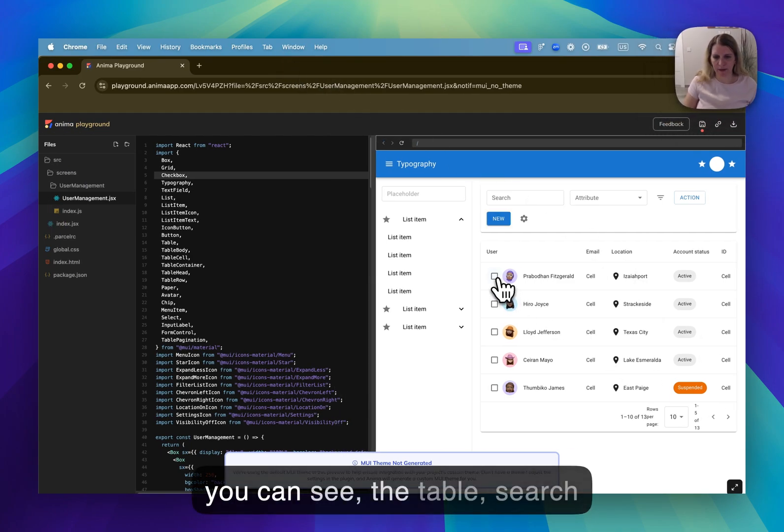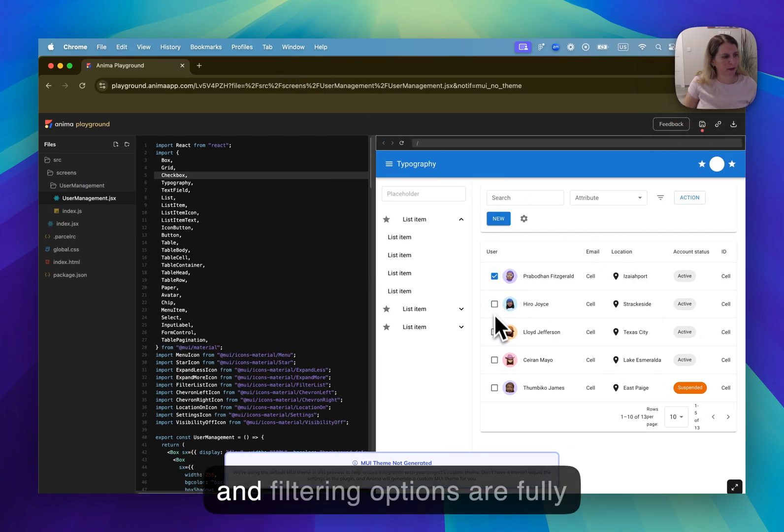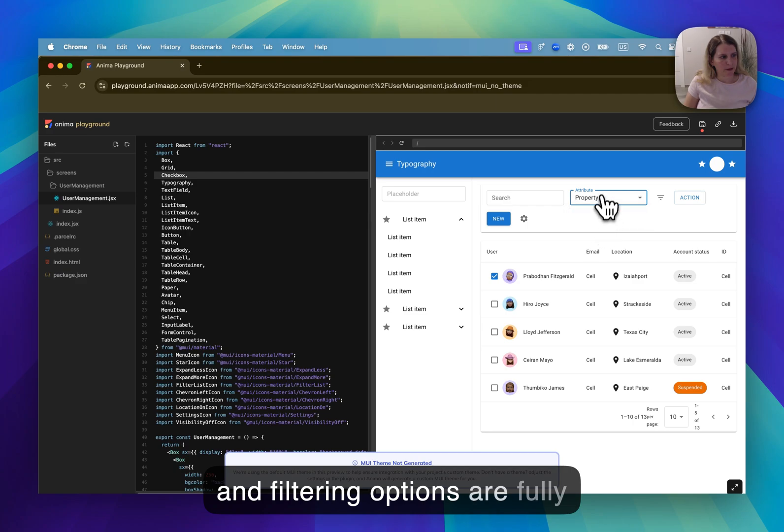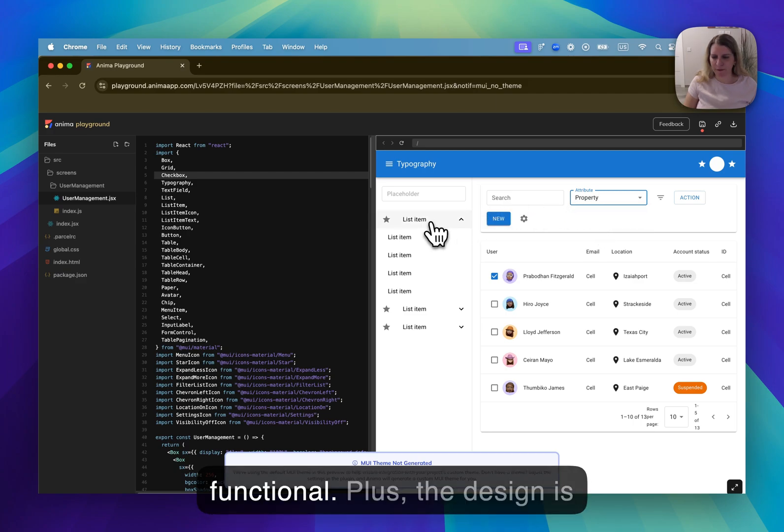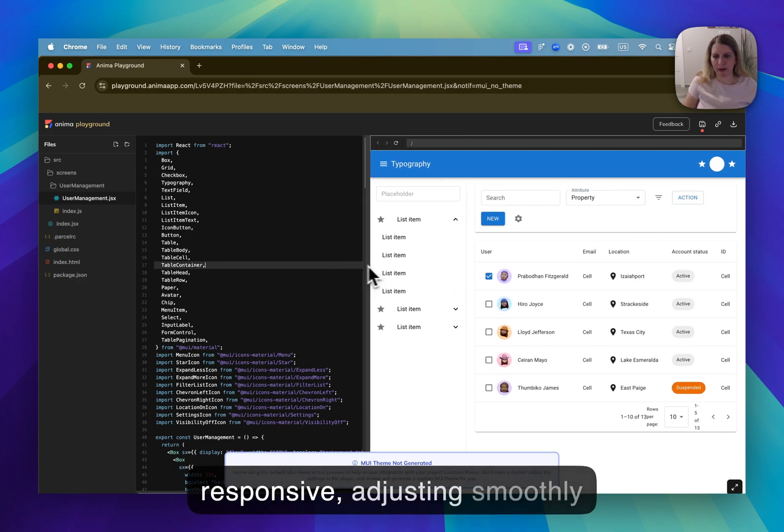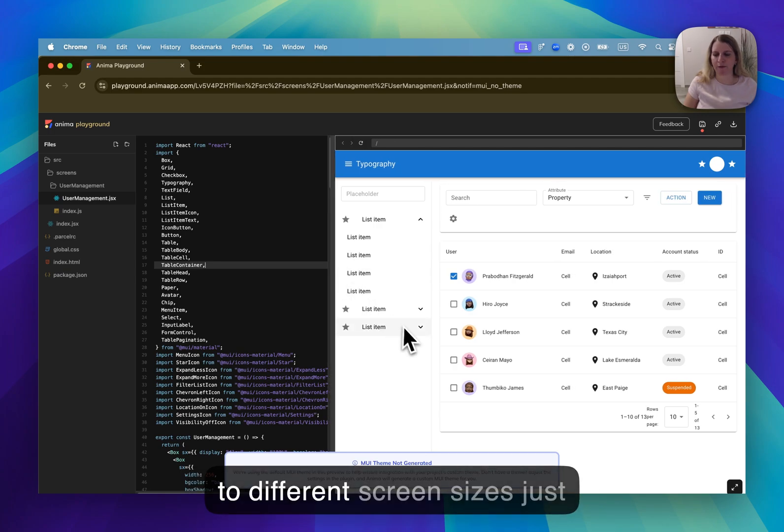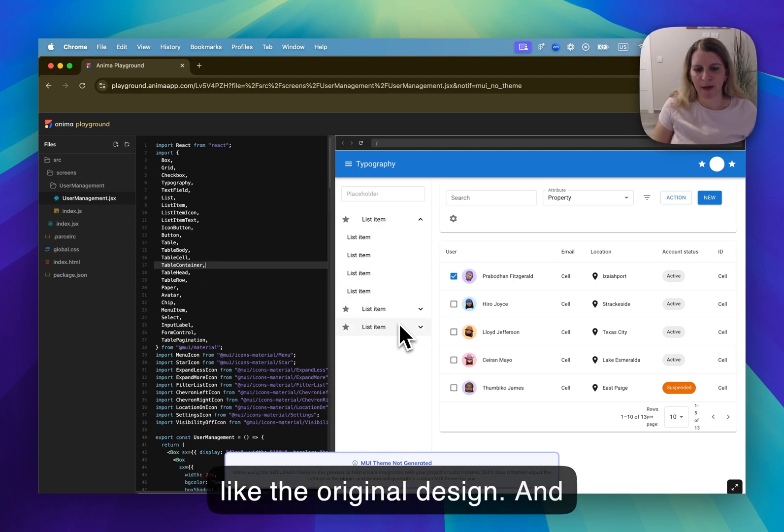As you can see, the table search and filtering options are fully functional, plus the design is responsive, adjusting smoothly to different screen sizes just like the original design.